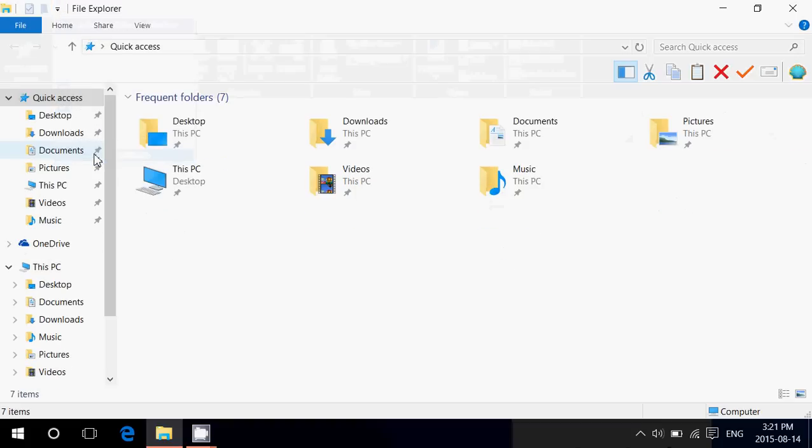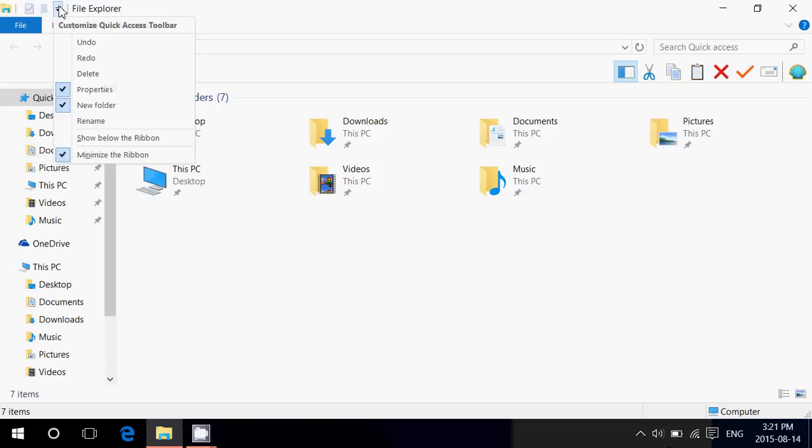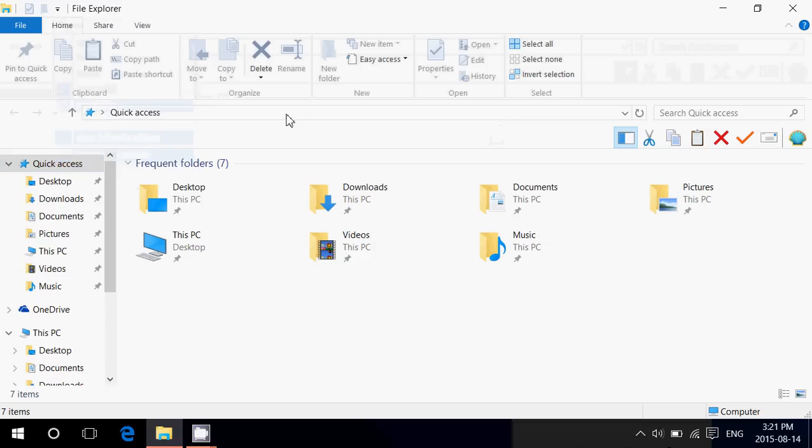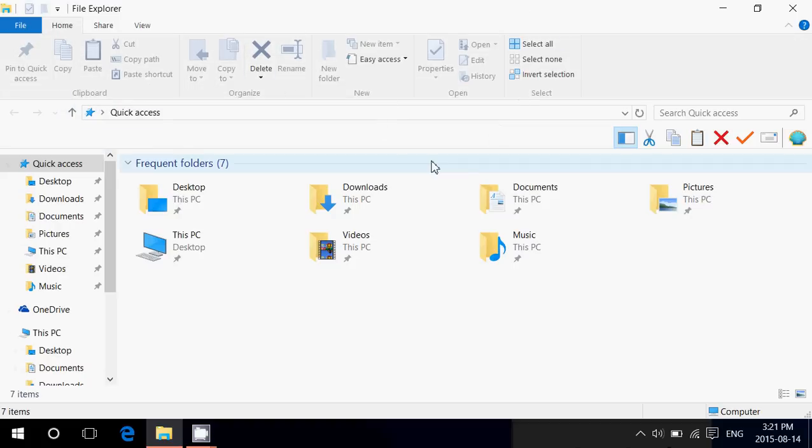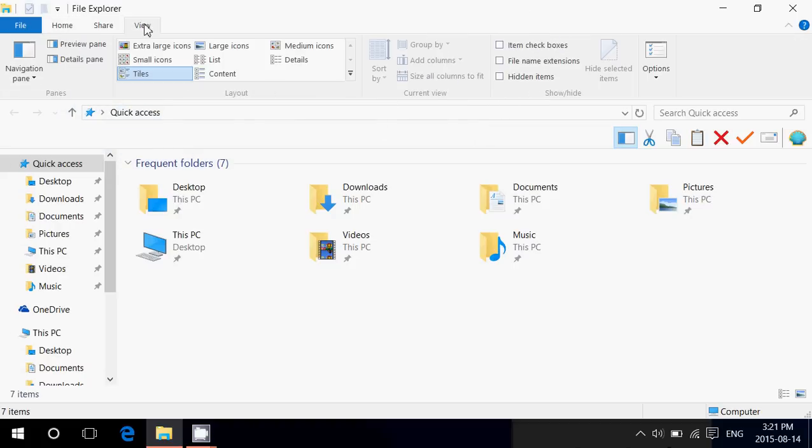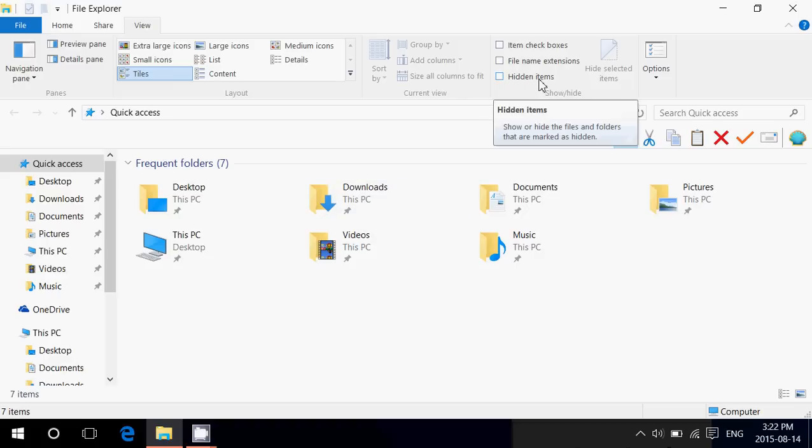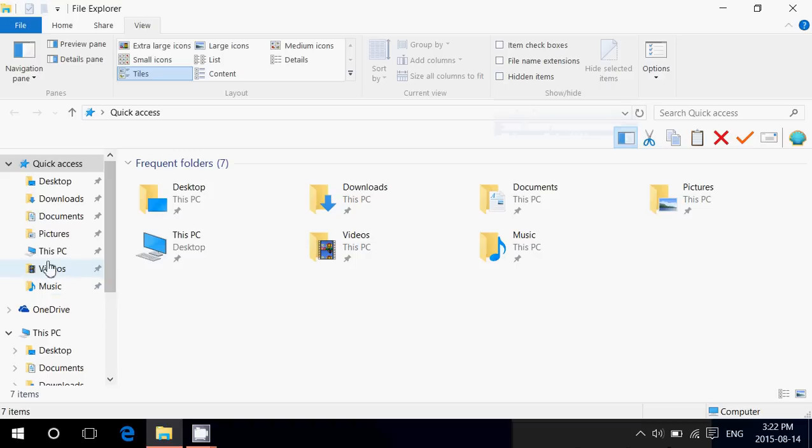So, you'll click that little down arrow, remove the check mark in minimize and you'll see that there's a ribbon. Go into the view tab at the top and you'll see that hidden files or hidden items is here. You just put a check mark and it's going to show you and I'm going to give you an example.